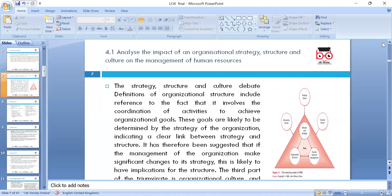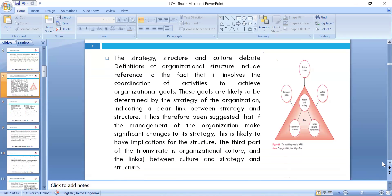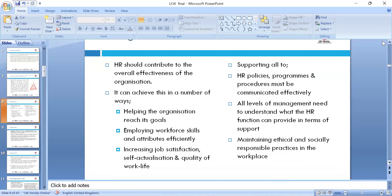Section 4.1: analyze the impact of organizational strategy, structure, and cultures on the management of human resource. Strategy, structure, and culture debates are very important. Organization structure involves the coordination of activity — if orders only come from top level and delegation is not offered, there is no good chain of command. You may have an autocratic culture, a democratic culture, or a situational culture, as your leadership style plays key roles.